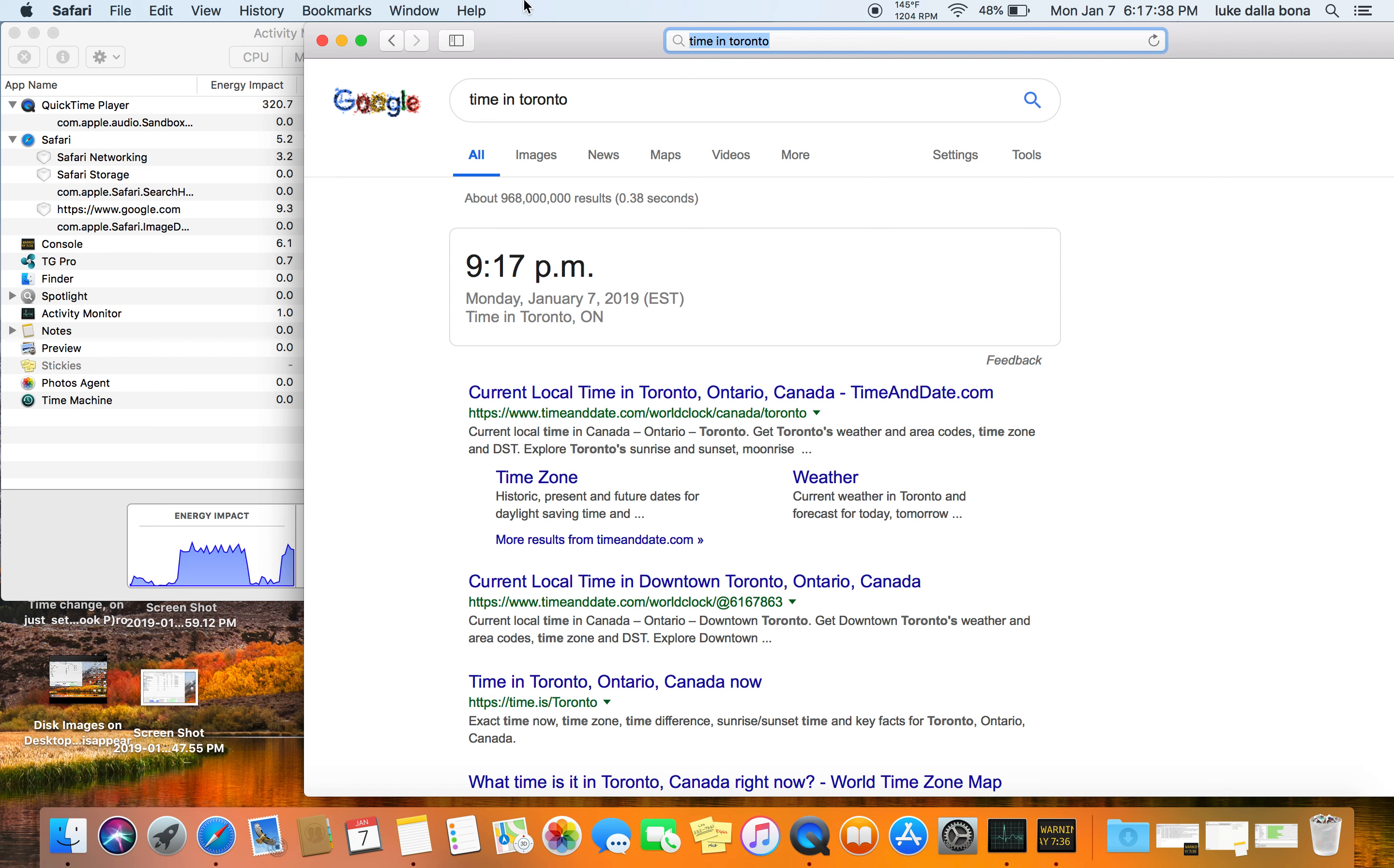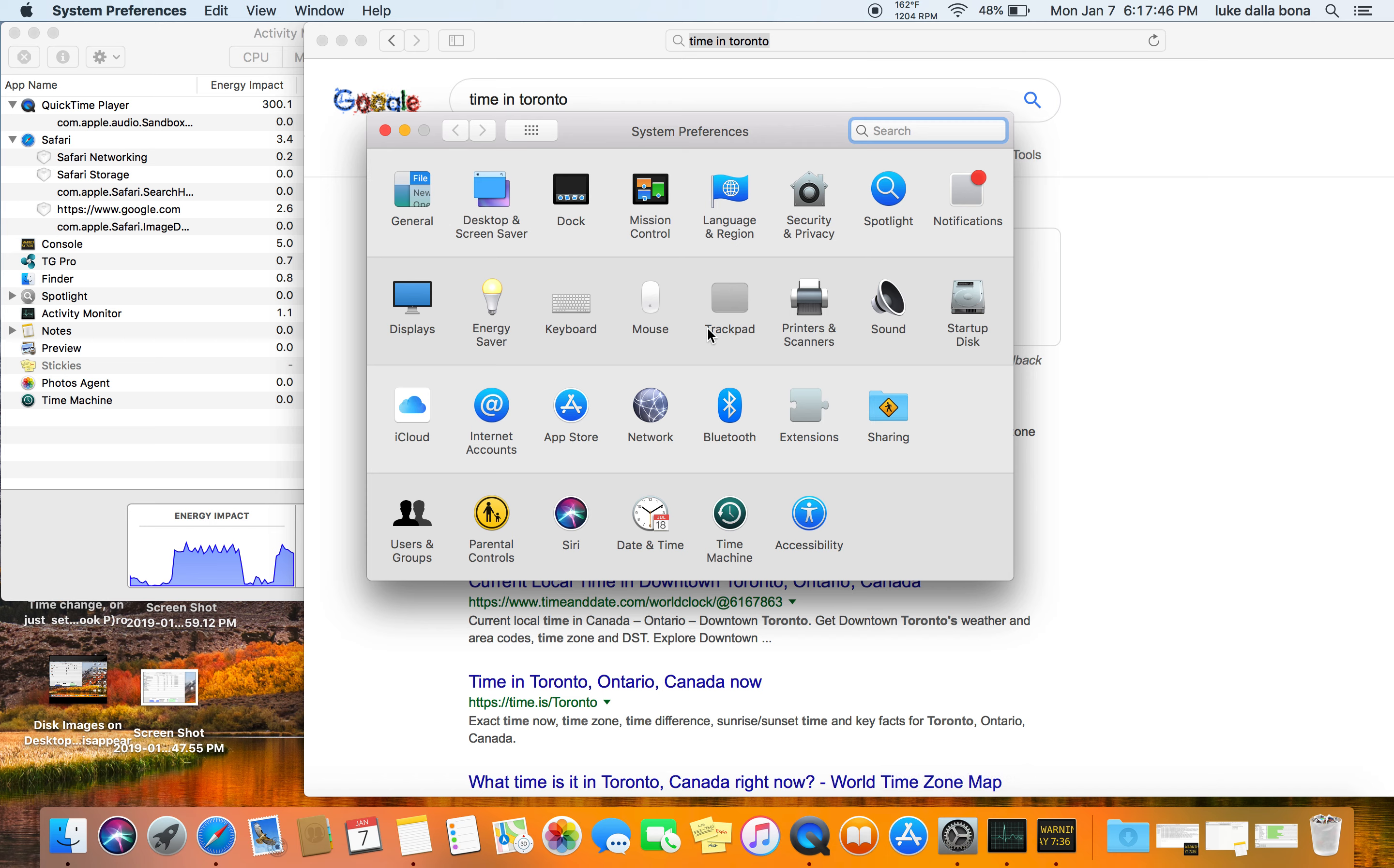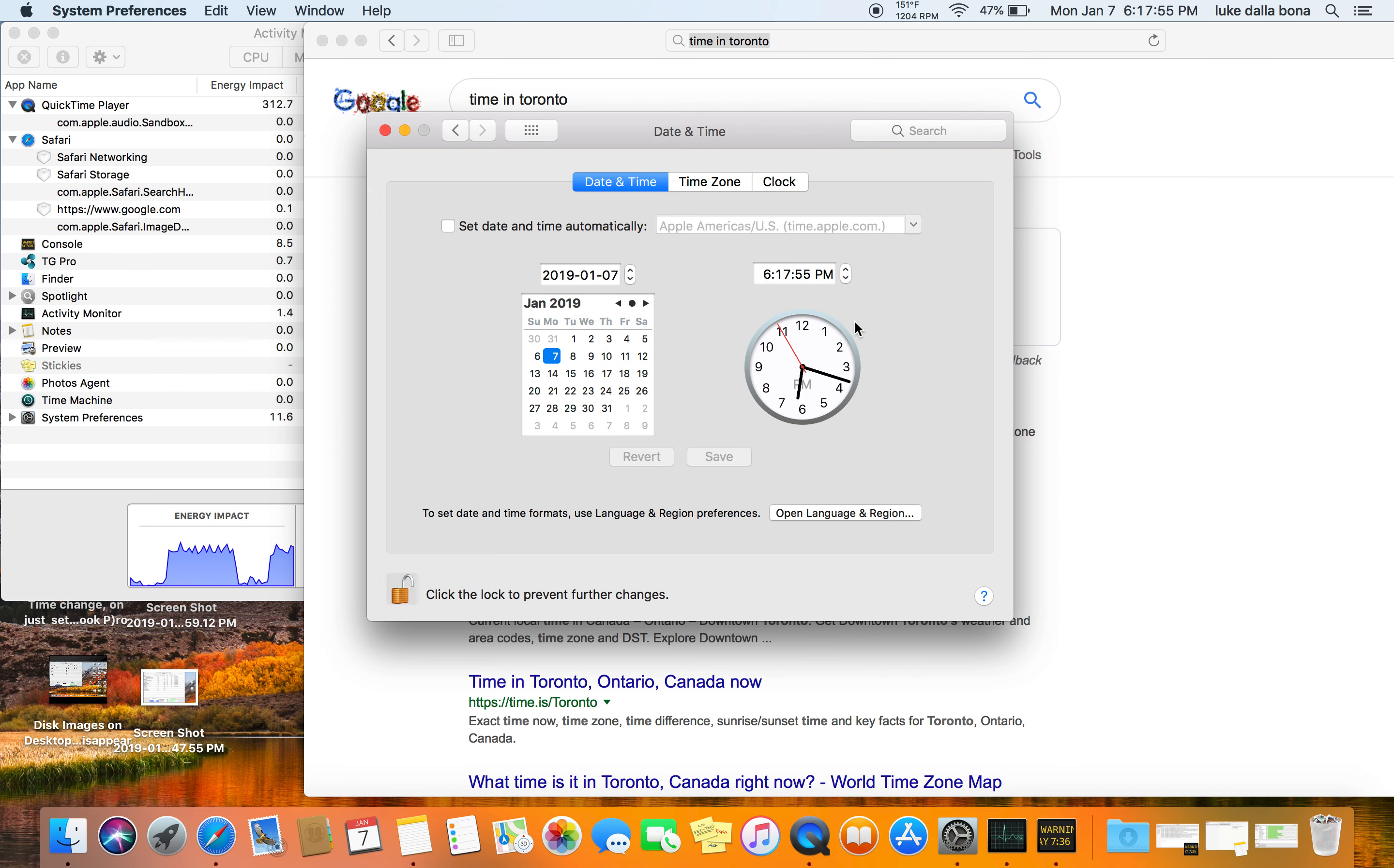Alright, so 3 hours difference. I'm going to take a screenshot of this, and I am going to go to System Preferences, Date and Time, and I'm going to change it.